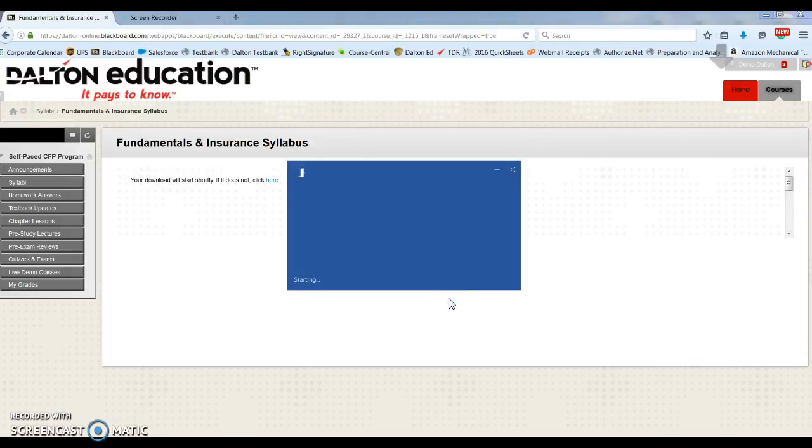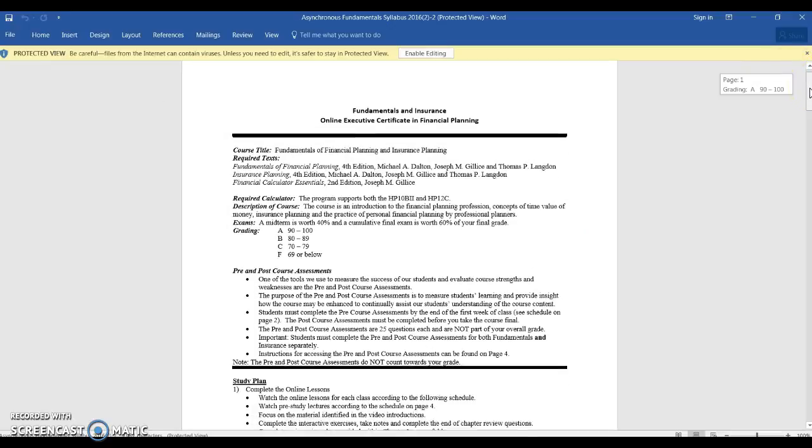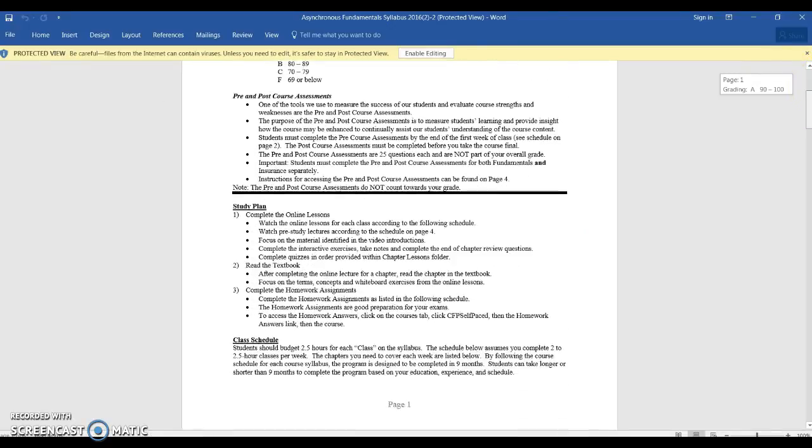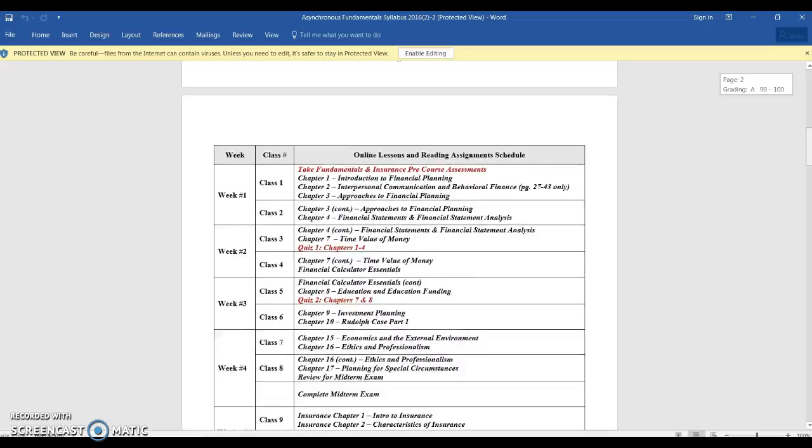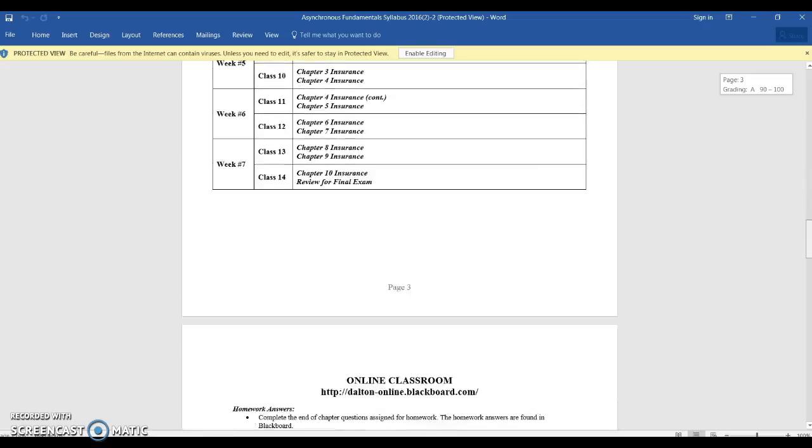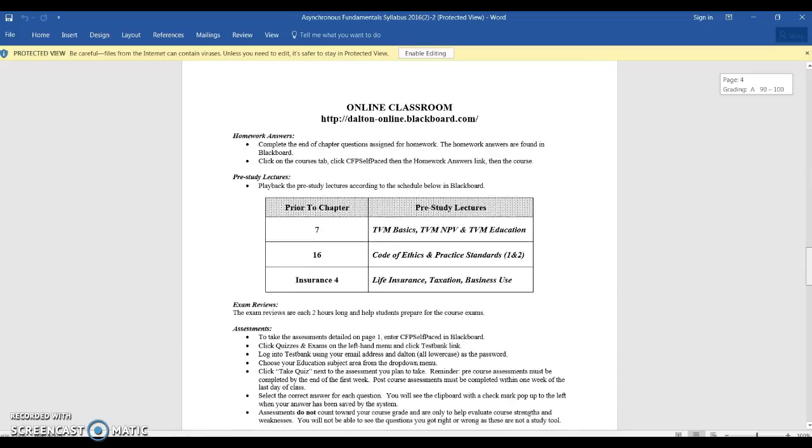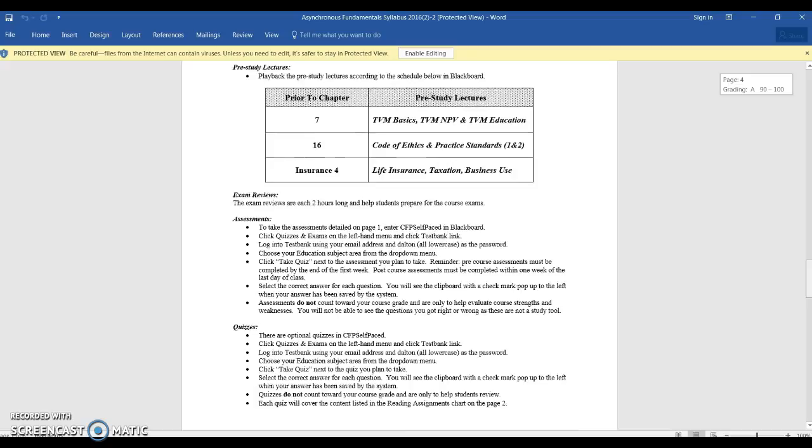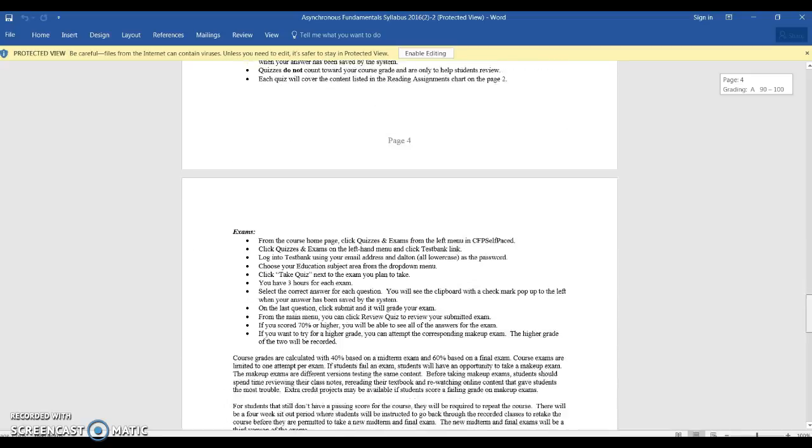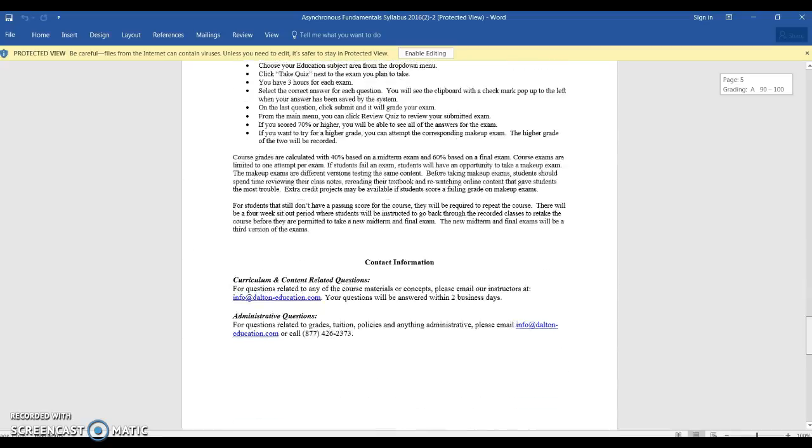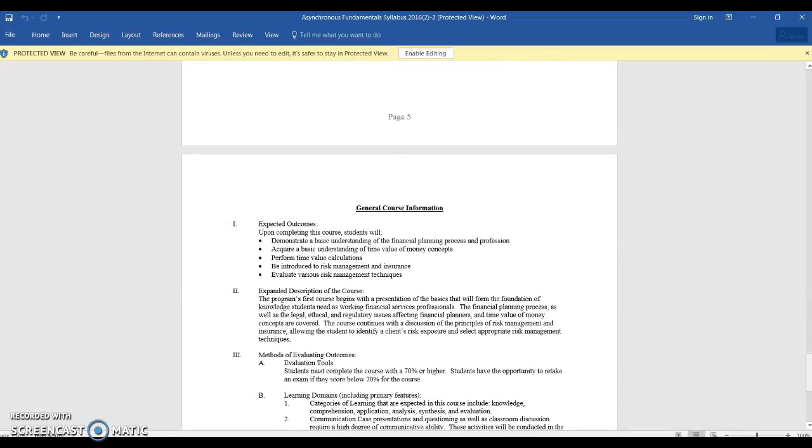It'll open as a Word document. And here we have our general information, study plan, scheduling, homework answers, lectures, assessments, quizzes, and exams, and then your general course information.